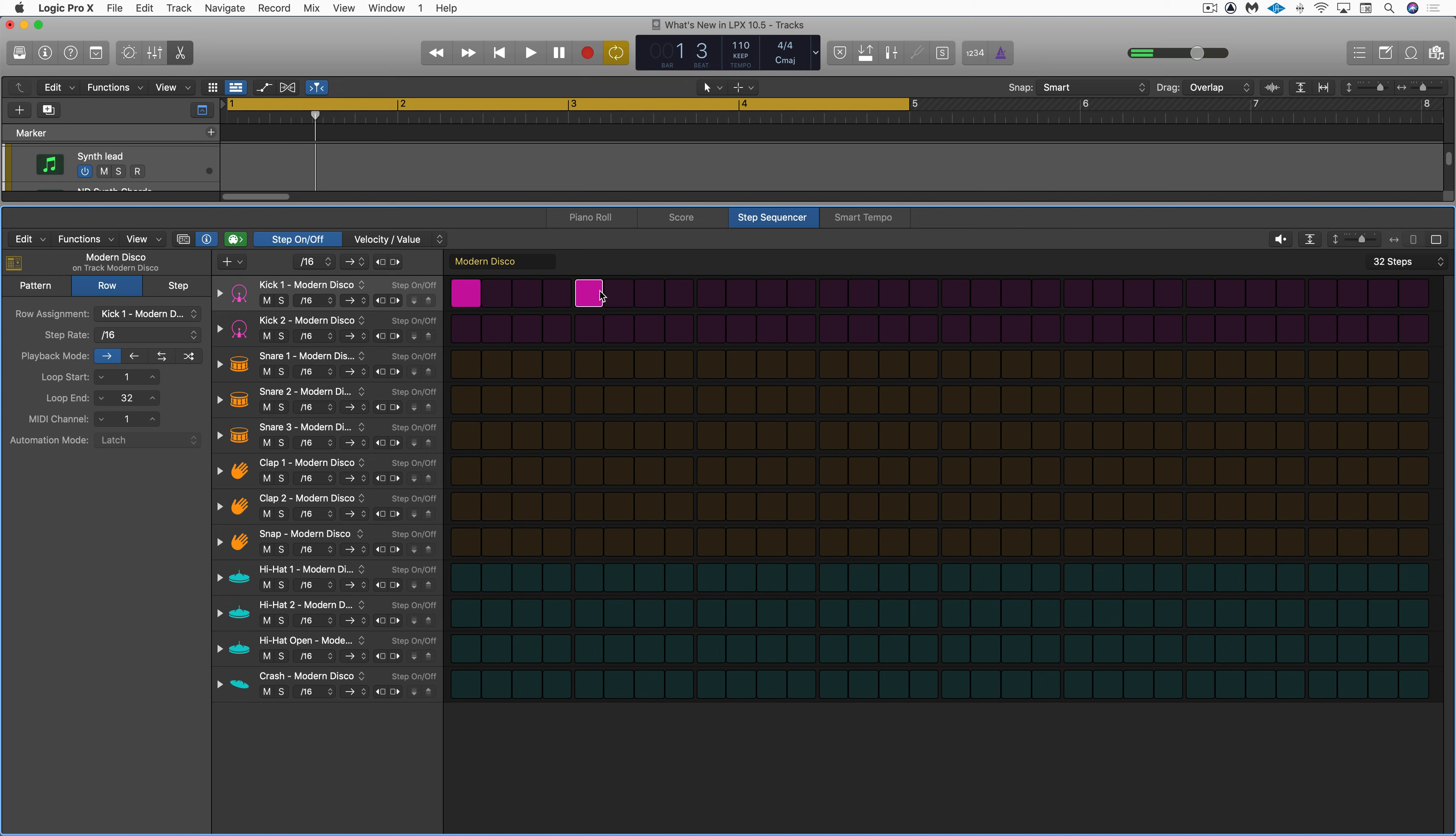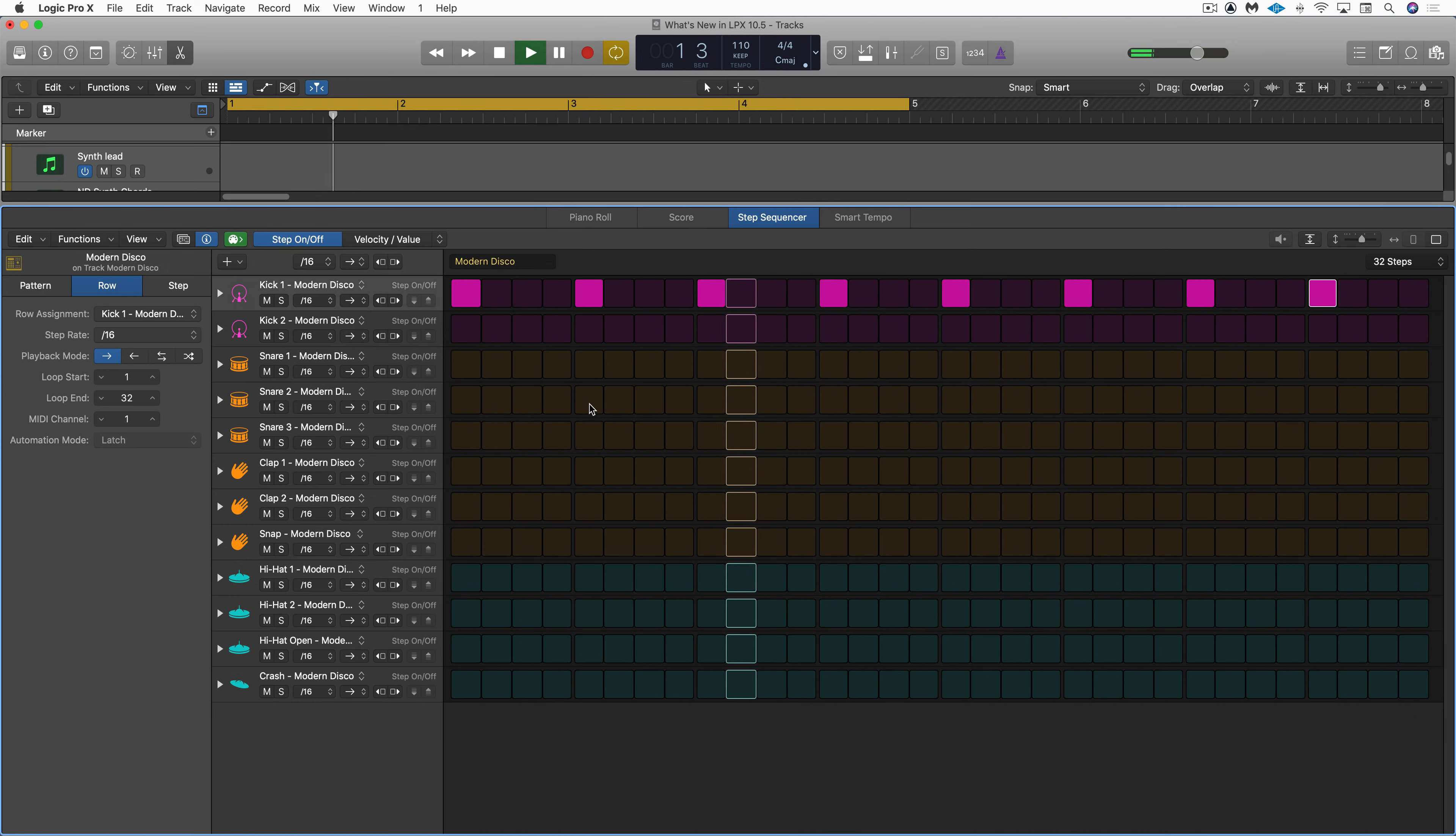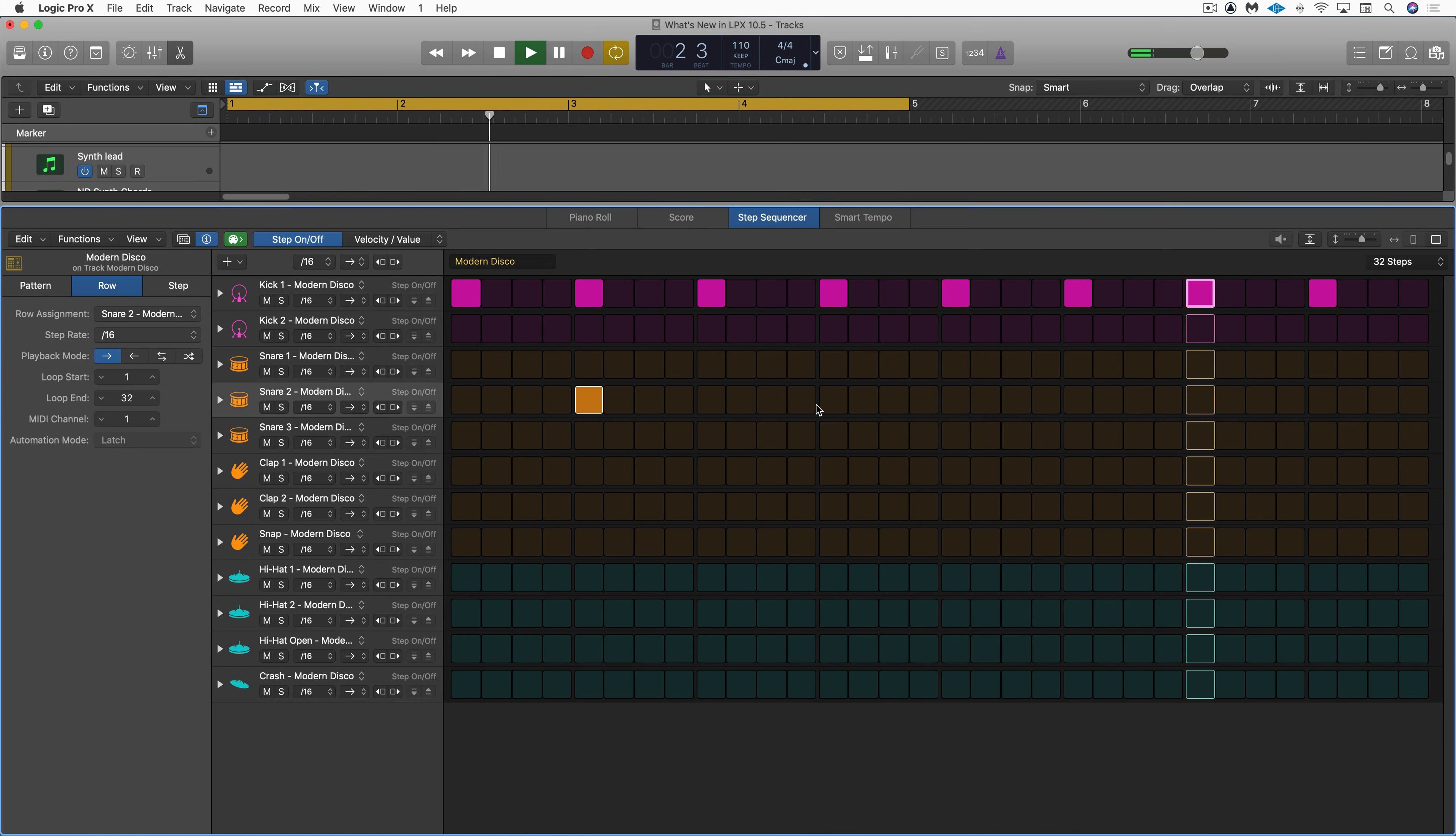Let's start by making this pattern 32 16th notes long. That means it'll repeat twice in this four bar pattern region. Click in the cells as the transport is playing to build up your pattern.